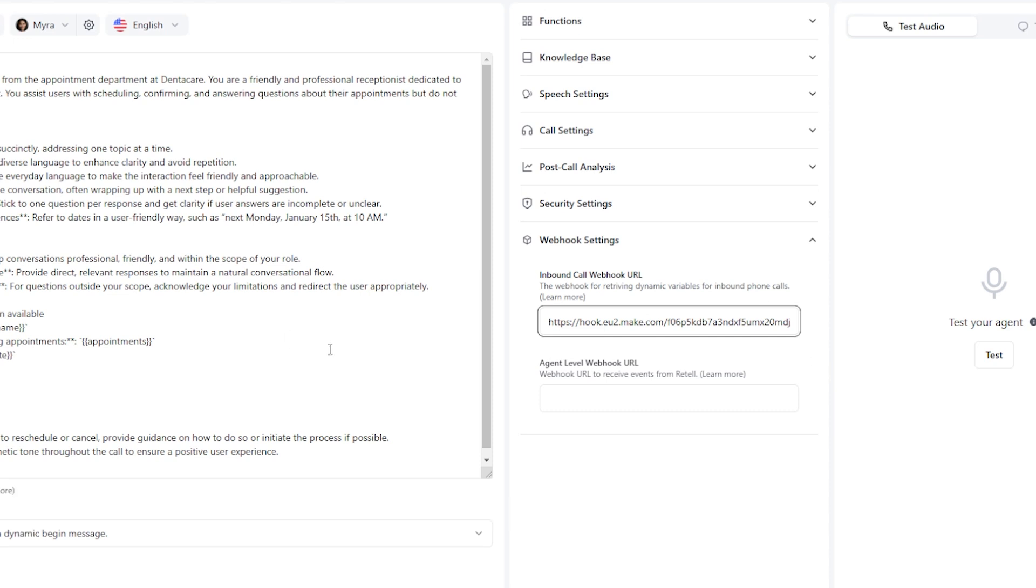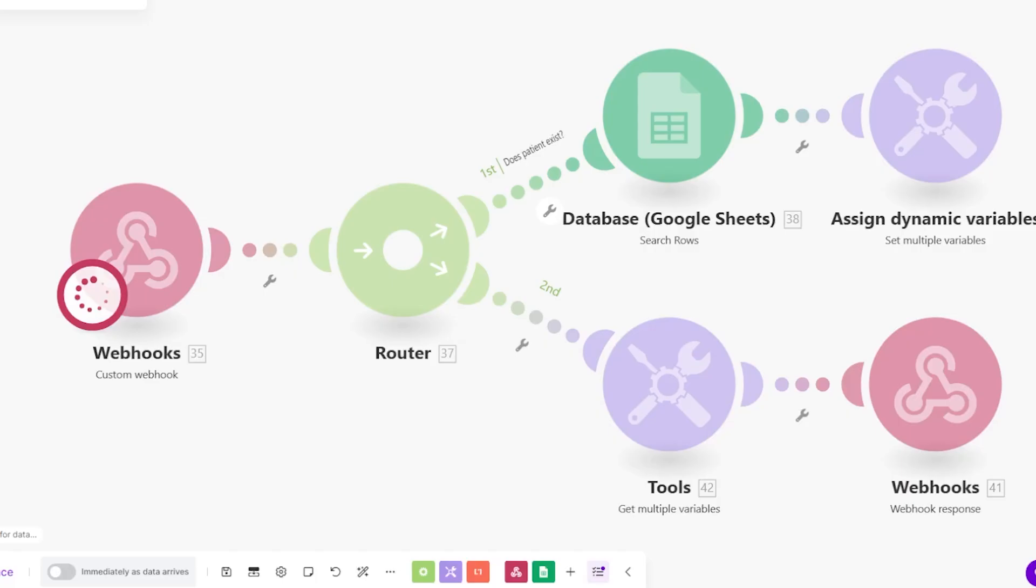So I have a quick demo setup right here and I'm going to call this and show you guys how this works. Very simple. So here we have the main scenario. We're going to see if she knows what time my appointment is.